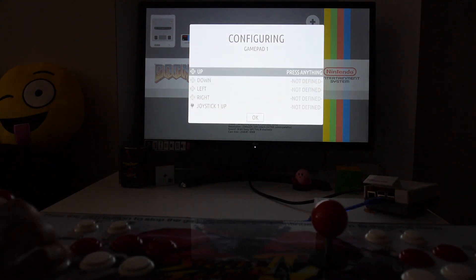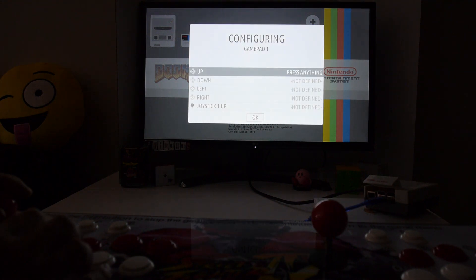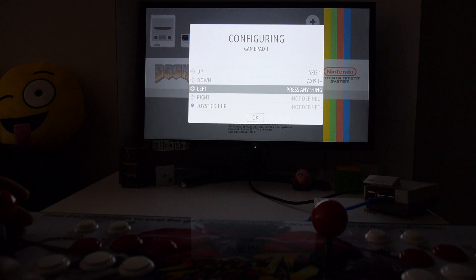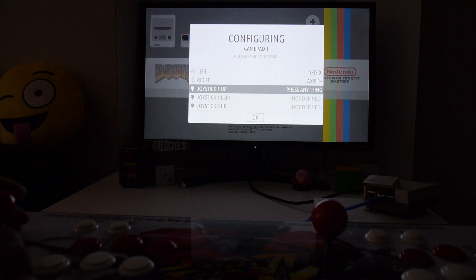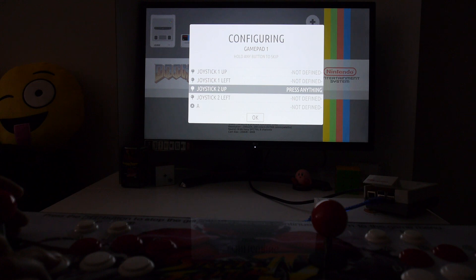Now you're going to set up the controls. We're going to set up up, down, left, right. This is where you can skip this, so hold down the button to skip the joystick and controls because there isn't one.